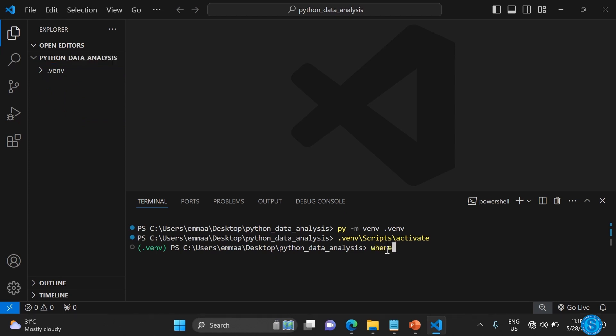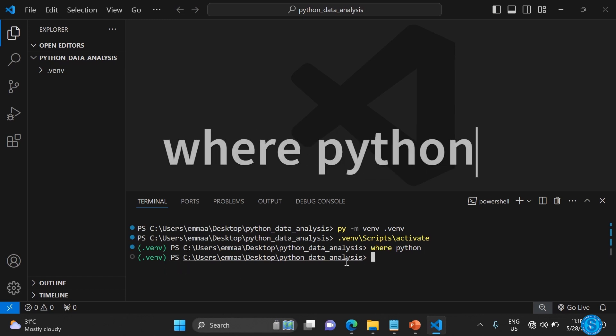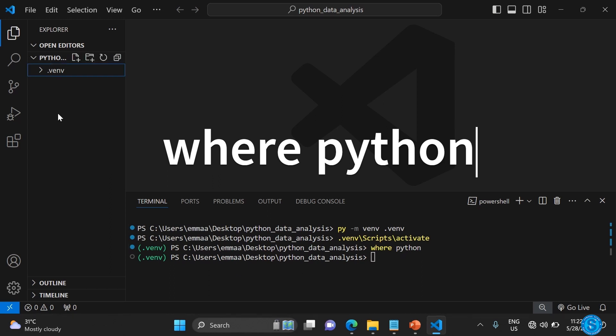If you're using Mac, I think they use which Python, so type where Python and press enter. It shows up like this. Basically, that has been done.